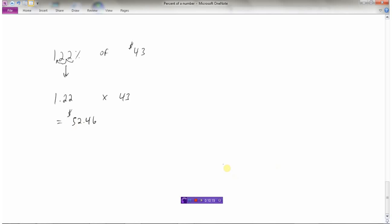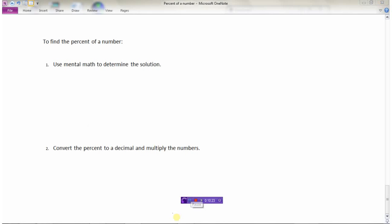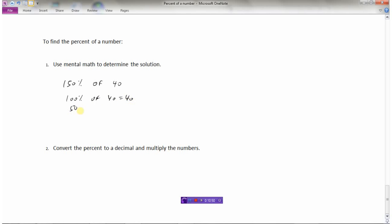So let's just summarize again how we can find the percent of a number. To find the percent of a number, one way we could determine that is to use mental math or our brains. So if it was a fairly simple one, like what's 150% of, let's say, 40. Well, I know that 100% of 40 is 40, and 50% of 40 or half of 40 is 20. So I know that 150% is 100% plus 50%. 150%, 100 plus 50. So 100% of 40 is 40, and half of 40 or 50% of 40 is 20. So 40 plus 20 would be 60.